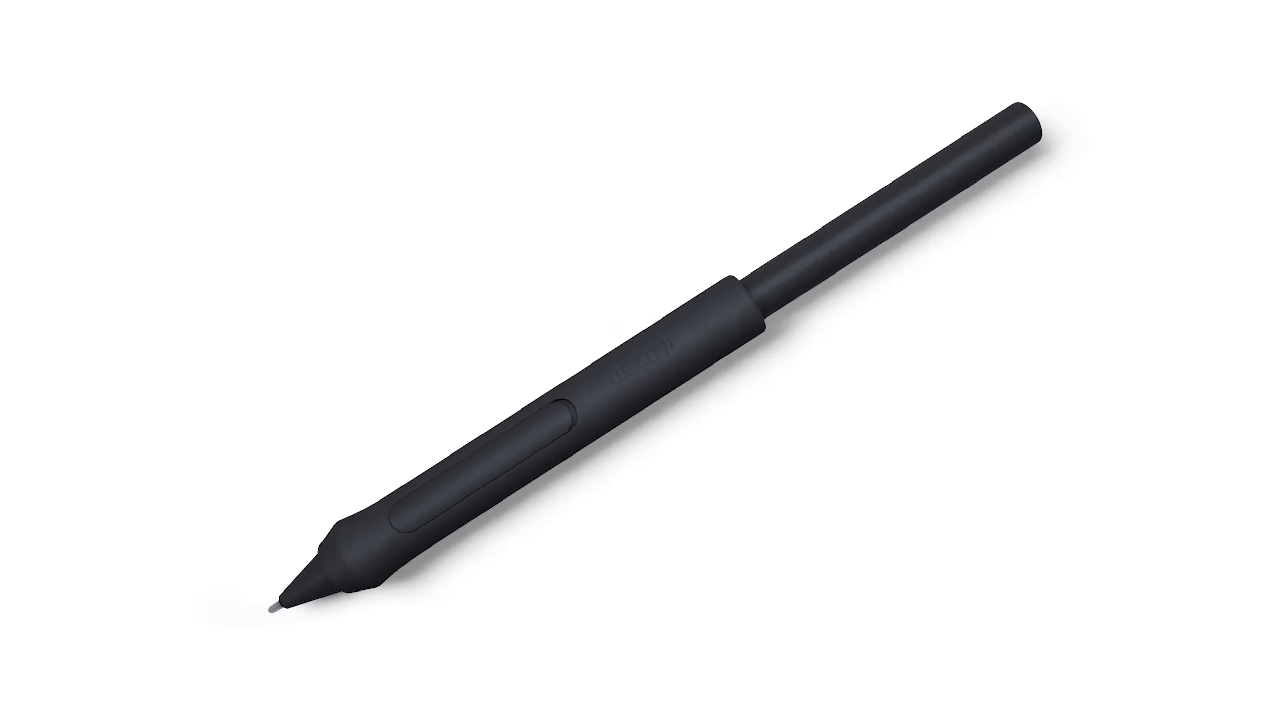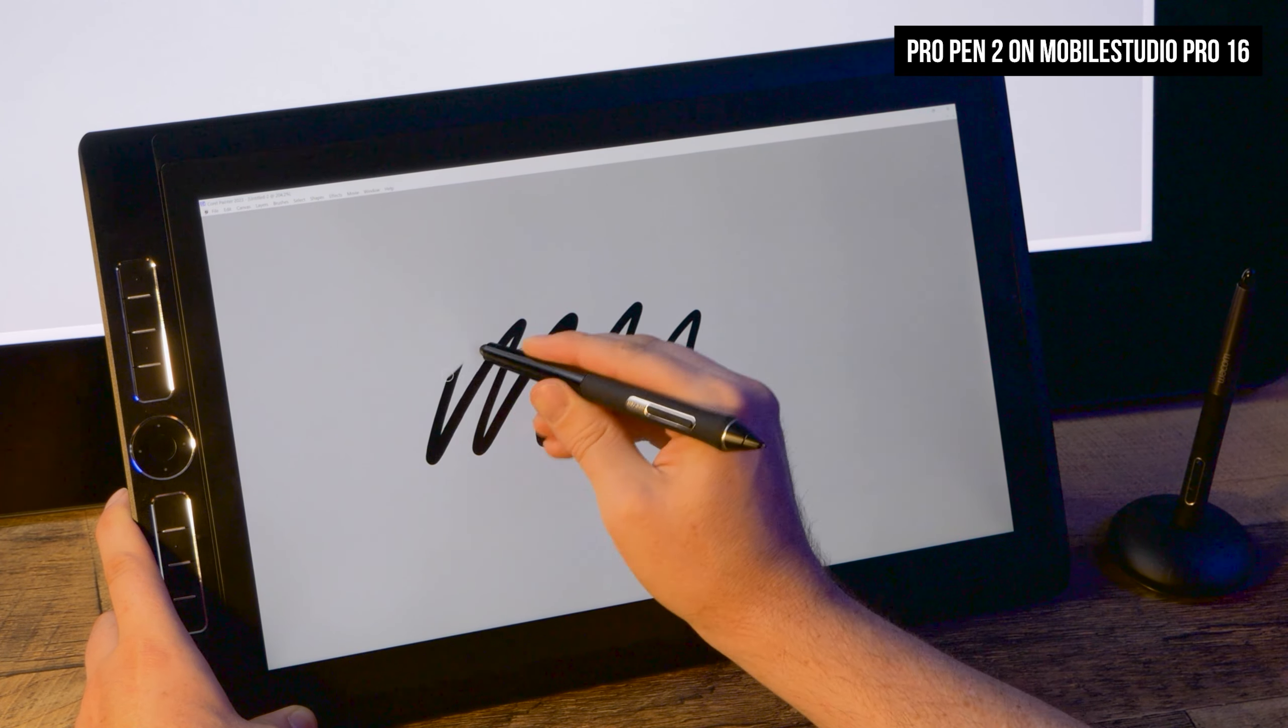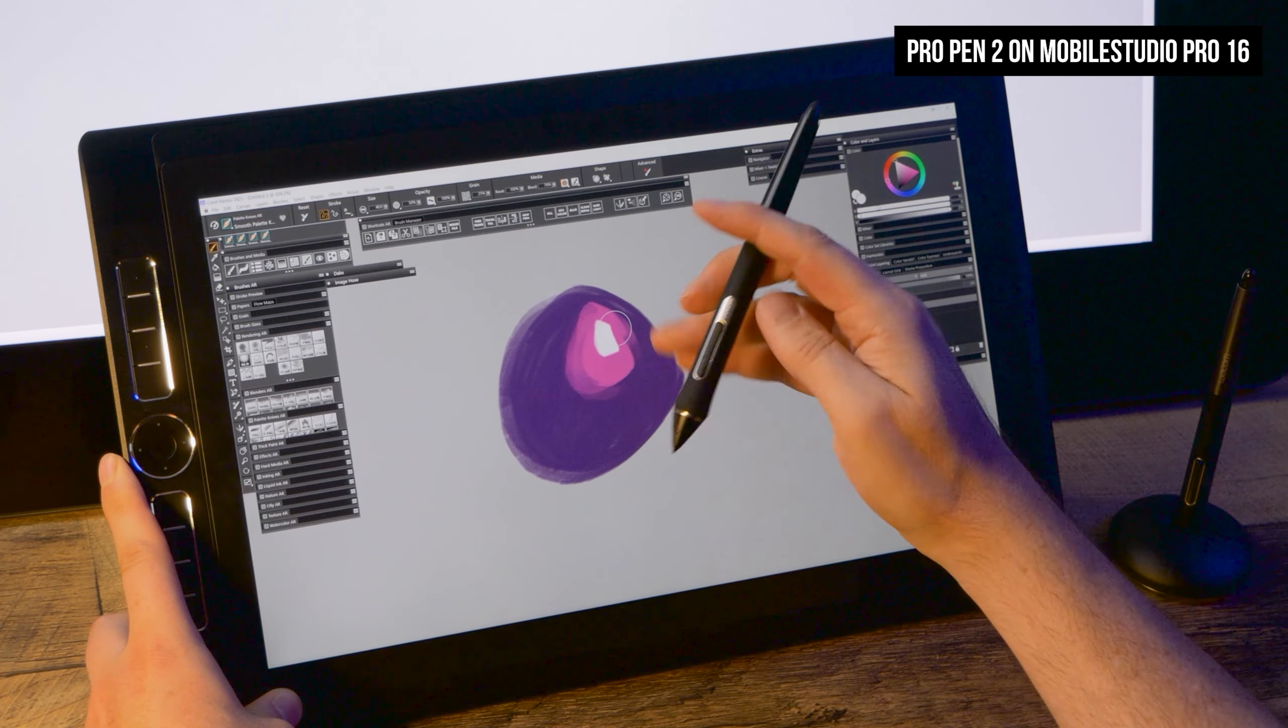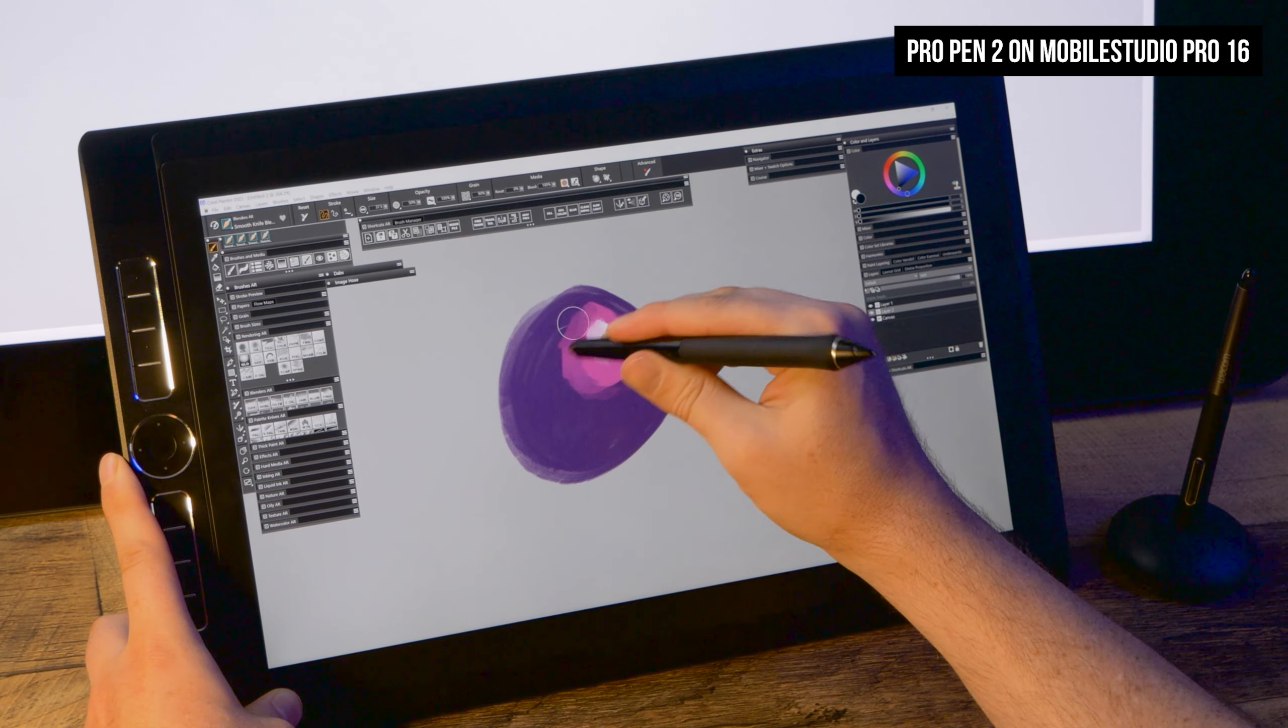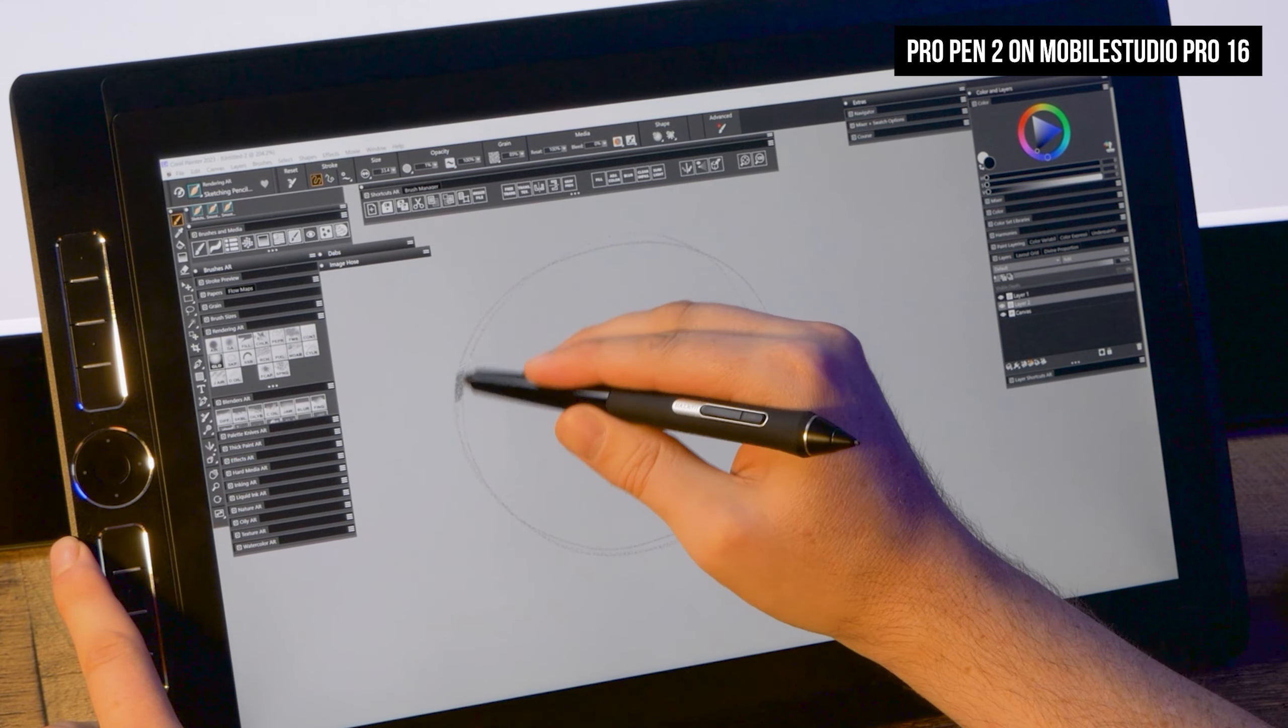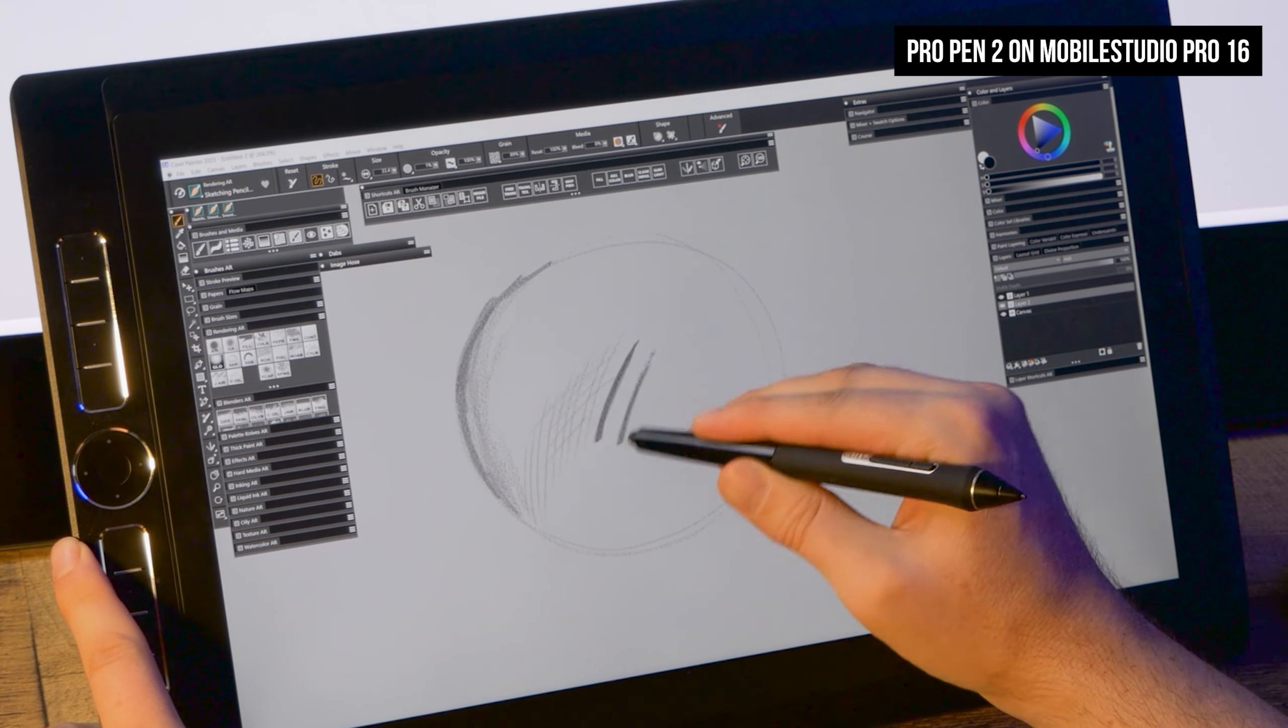Notably absent on the back of the pen is an eraser. That's pretty bold to remove that, considering it's a feature that distinguishes the high-end pens from the budget ones. That's not to mention that it's useful to have an eraser, not just for erasing, but also blending, selecting more than one brush, and even for drawing.